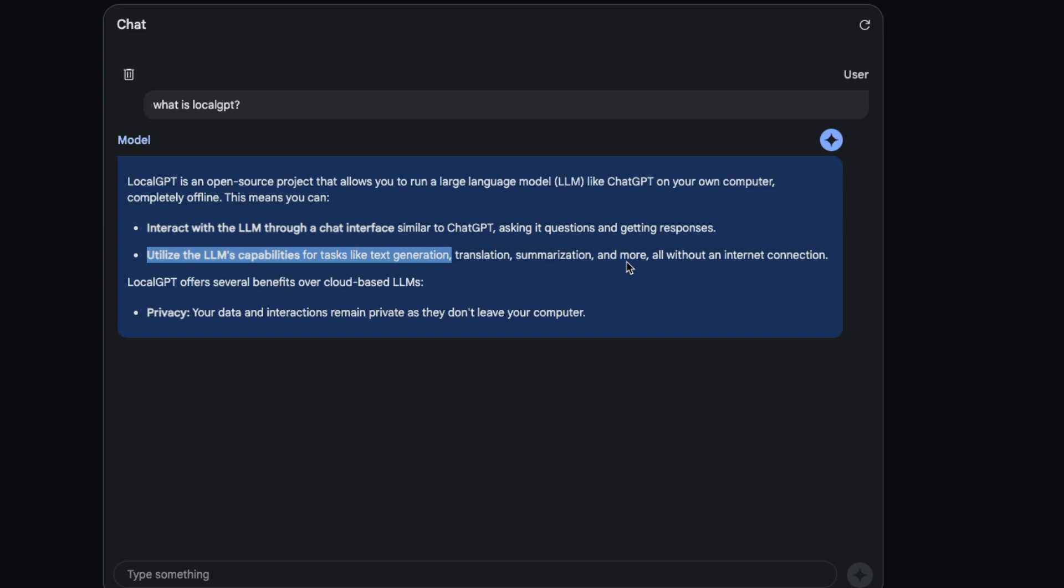Now this definitely is hallucinating. LocalGPT does allow you to interact with LLMs, but it's a RAG pipeline. Here you don't see anything regarding RAG, so it's definitely just making up things.